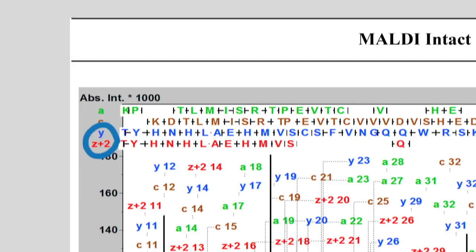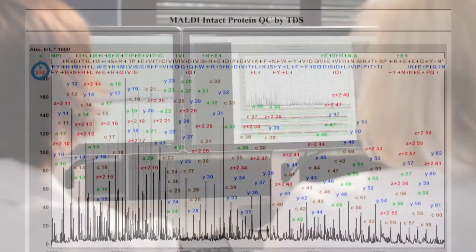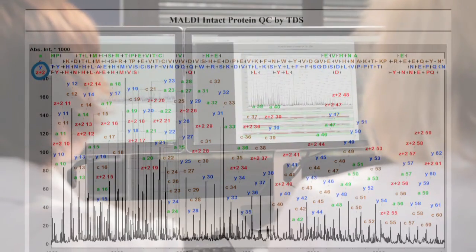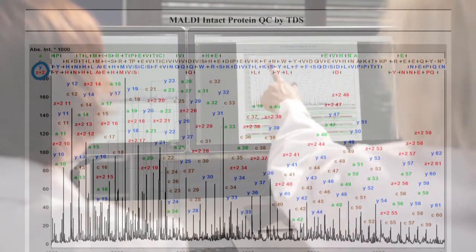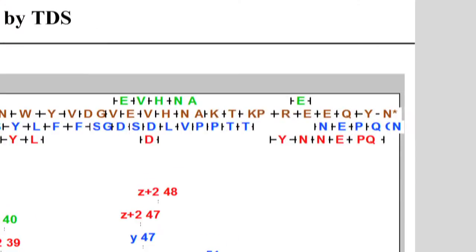This allows the confirmation of N terminal modifications, such as pyroglutamylation of antibody heavy chains or the truncation of the C terminal lysine residue, as is the case here.